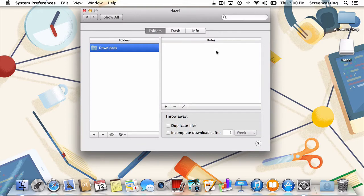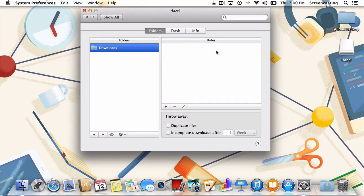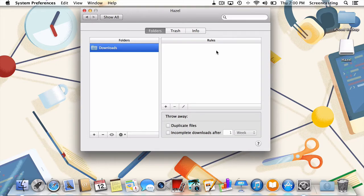But wait, let's back up for a second. Rules you ask, what the heck are they? Rules are, more or less, just what they sound like. They're a set of conditions applied to any folder that activates when something in the folder is changed.